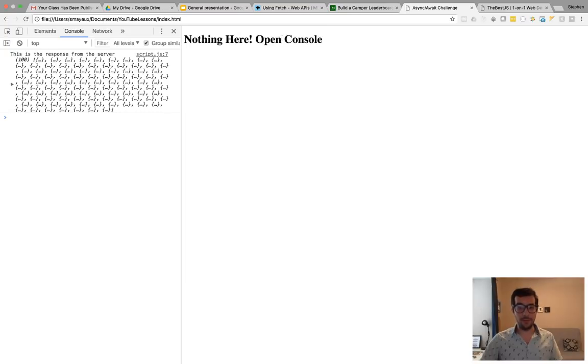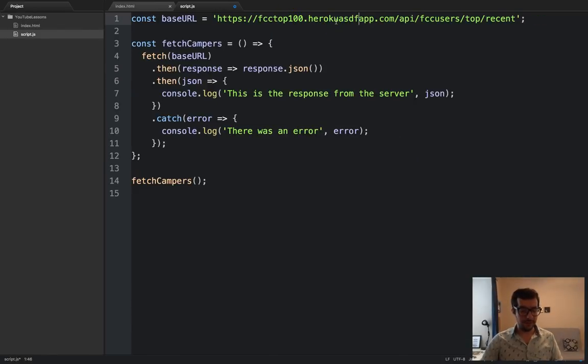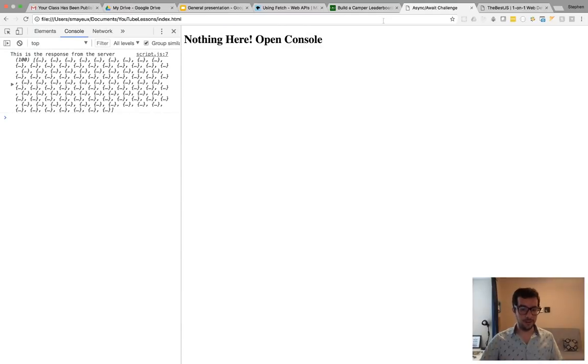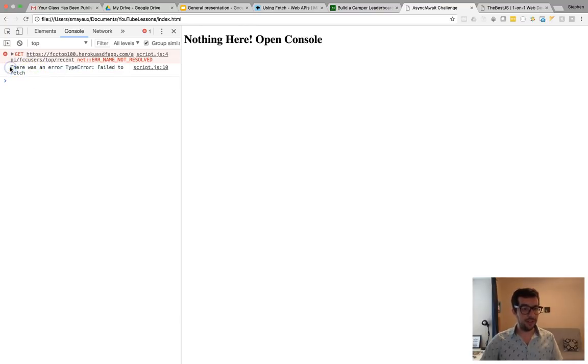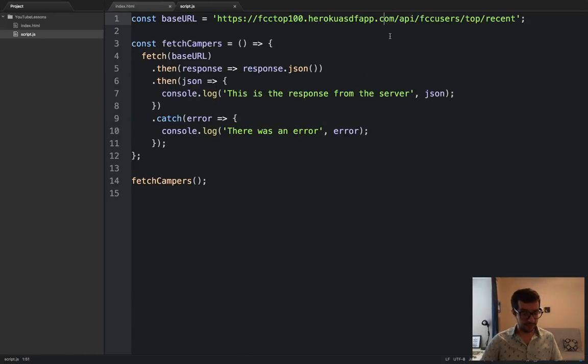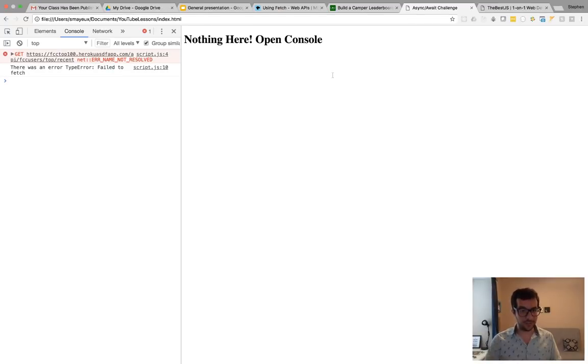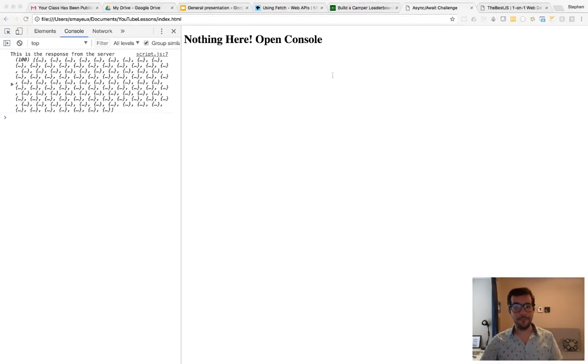And again, all right, no problems. That's good. But let's go ahead and let's change the URL so it won't work. And if we do it again, there we go. There was an error. Failed to fetch. And it failed to fetch because this is a 404. All right. This doesn't exist, this website address. We change it back to the original and it works all the same.